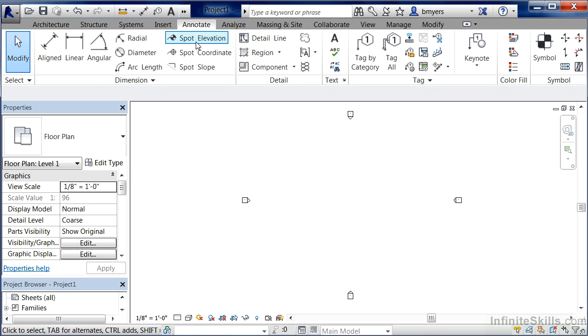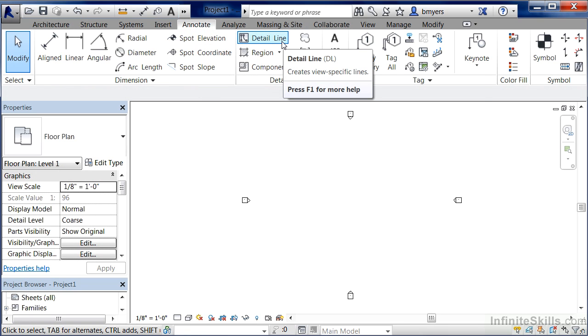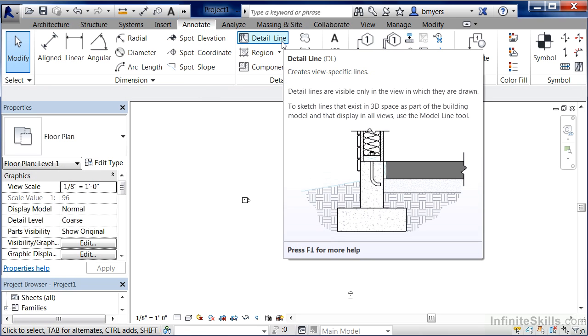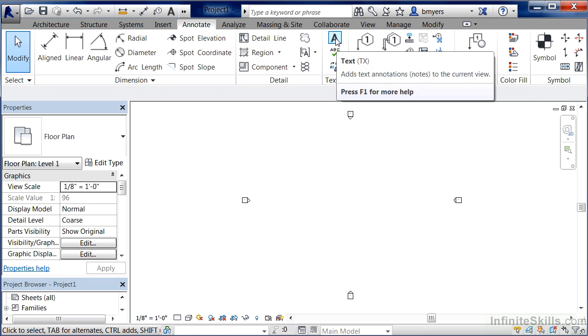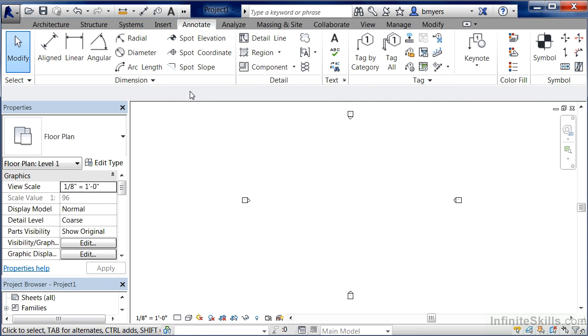which will include your dimensions, your drawing tools such as line work, arcs, circles. There's the ability to do text, and all these show up as different commands on your ribbon.